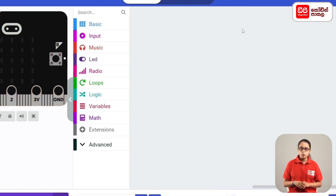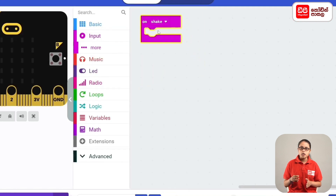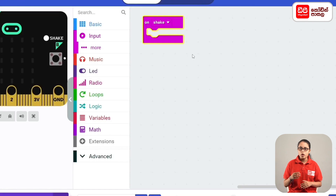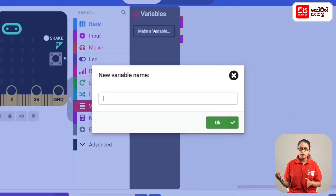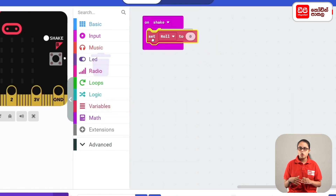Let's do some code. Drag the OnShake code block into the workspace. In the file, we can assign a variable to the roll. Click on the variable to make a variable. Now the variable is set to roll.